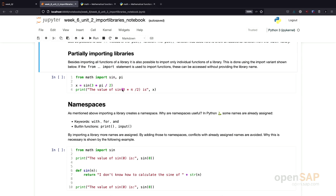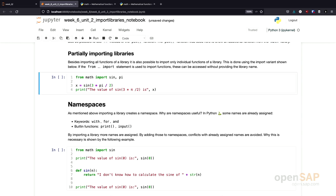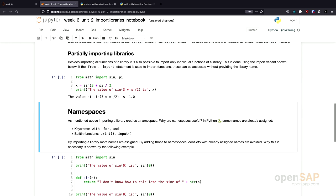And afterwards, I can use these functions in my program code. And the important part to notice down here is that I don't need to use a fully qualified name in this case. I can just invoke sine and pi without specifying math.sine or math.pi. Let's execute this. And we see that the result of 3 times pi half, the sine from this is minus 1.